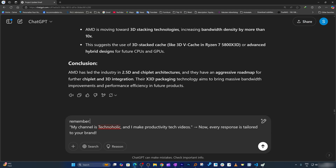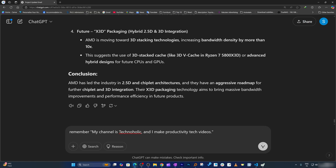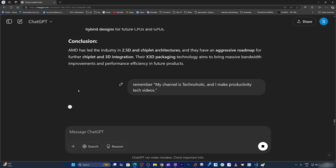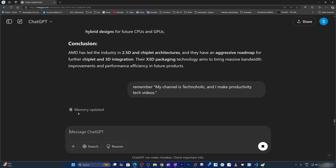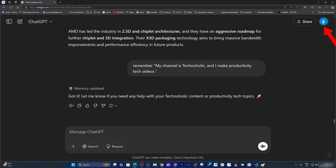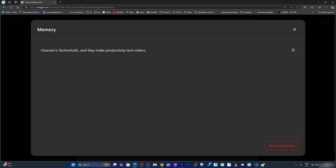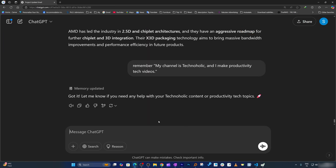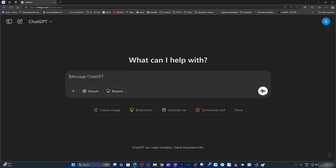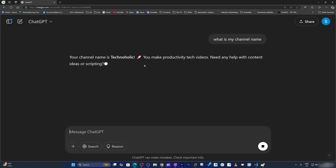You can also personalize your AI using the memory feature. For example, if I write 'remember my channel is Technoholic and I make productivity tech videos,' you will see the option saying memory saved or memory updated. You can see this in Settings under Personalization — click on Manage. So next time, even if you start a new conversation and ask 'what is my channel name,' it will automatically tell you your channel name is Technoholic. That's the power of AI — it can not only perform intelligent tasks but also memorize certain data.